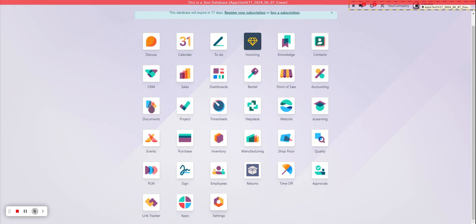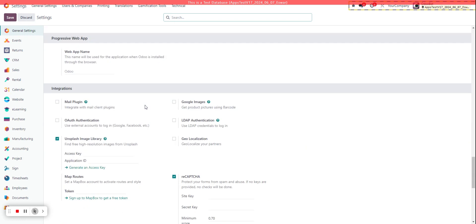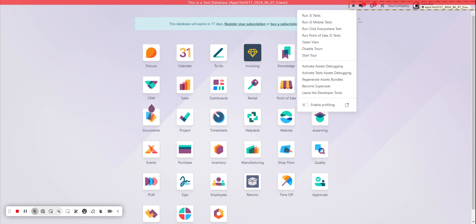So let's navigate to the settings. You'll scroll all the way down, and then you're going to activate the developer mode with assets. Once that's enabled, we can click the developer tools,